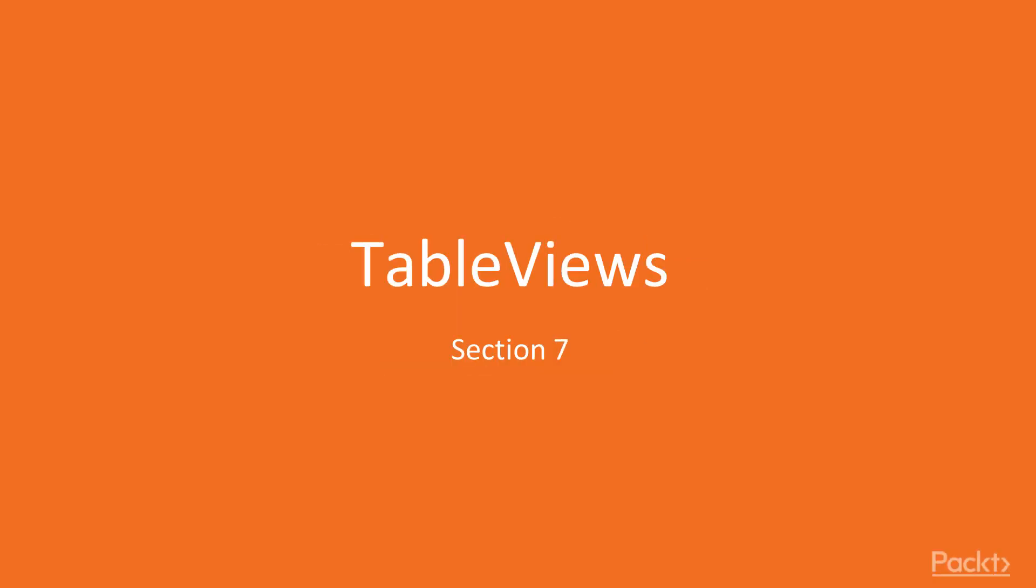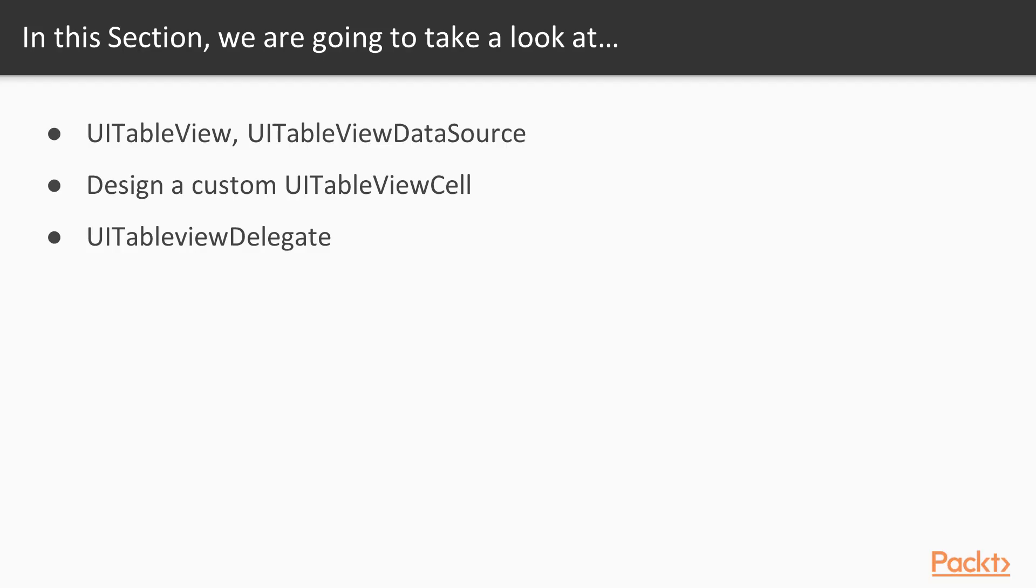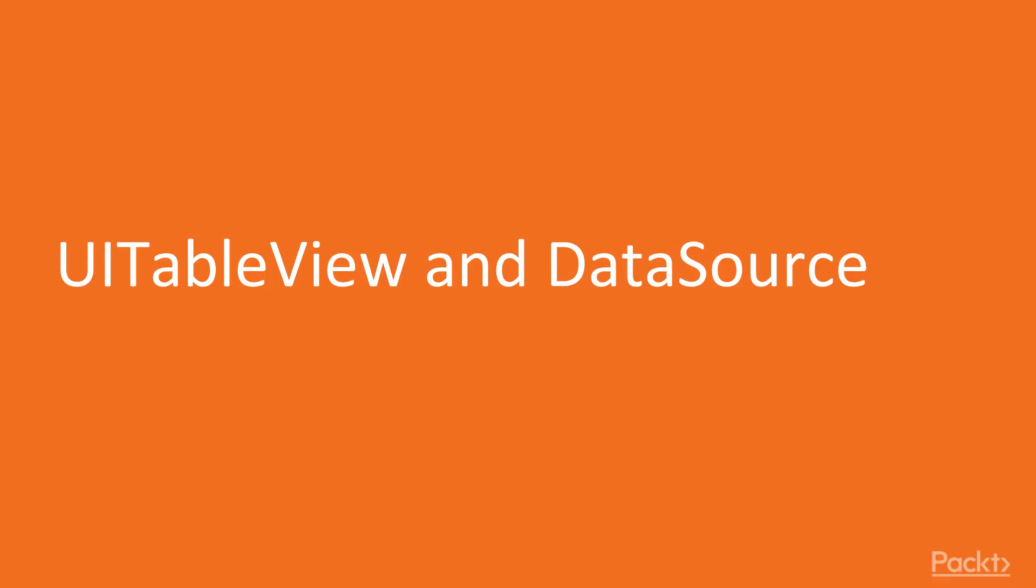Hi, and welcome to this new section. In this section, we will talk about UITableView. This is probably the most common component of all iOS applications. We will talk about UITableView and UITableViewDataSource, then we will see how to design a custom UITableView cell. And at the end, we will learn how to respond to an event using the UITableViewDelegate protocol.